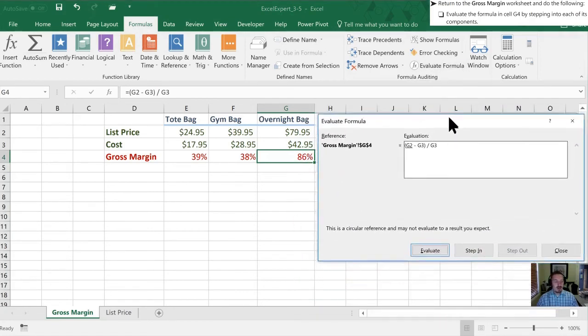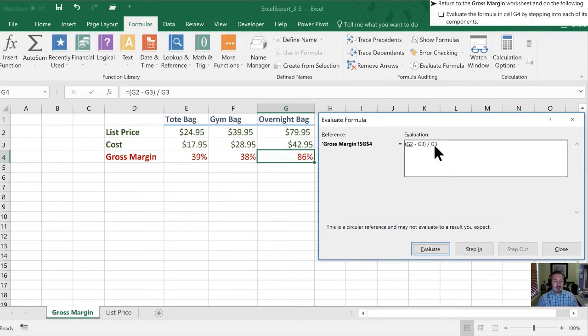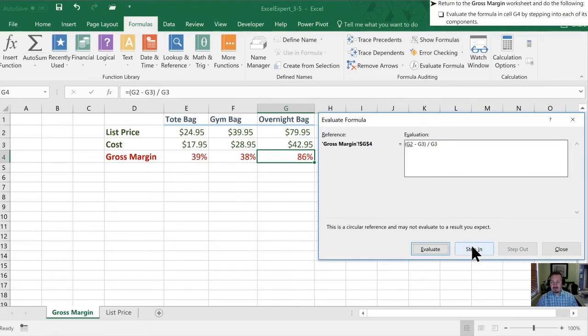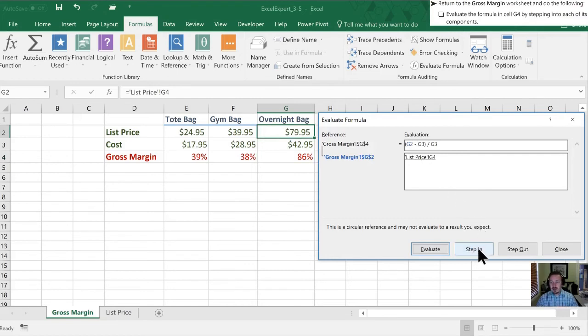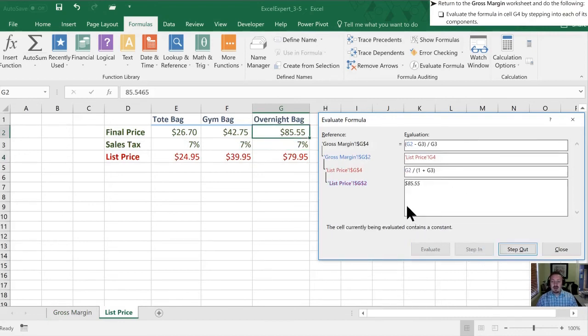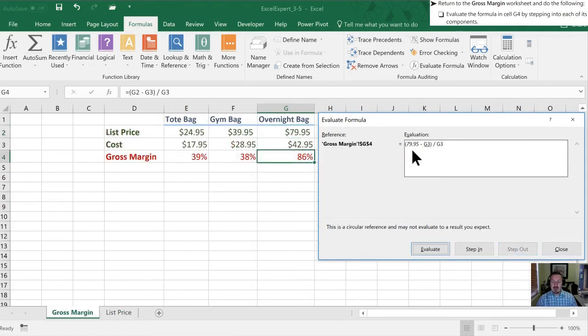And in our evaluate formula dialog box, it says here is the value in cell G4. This formula here is the same one as here. And what we can do is we can step in and out of this formula. So for example, the first thing that's done is it's underlined this value G2. So we're going to step into that. And it shows that that is based on the list price of G4. I can step into that one more time. And it's now saying that this is based on the value in G2, which is 8555. So I can step back out through those different functions.